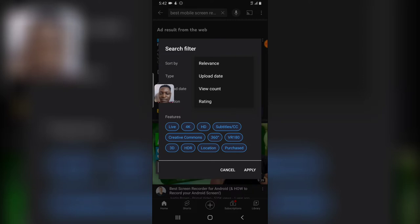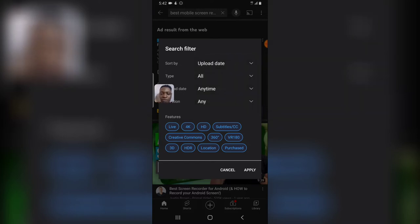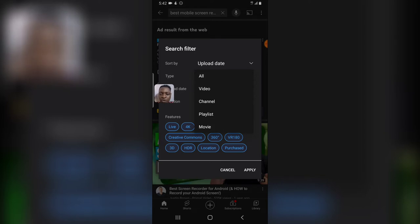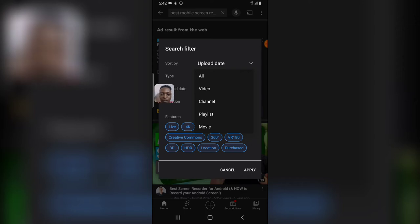...the only thing that is actually more active is the view count. But what the rating actually means is the thumbs up that the person got. Apart from that, you can also go ahead and click on the type of video you want. If probably you want a particular channel...